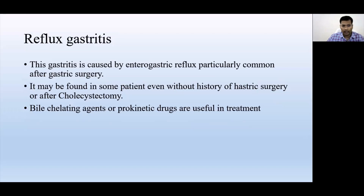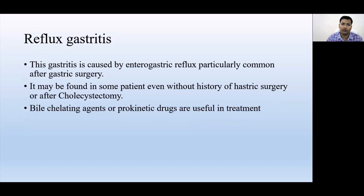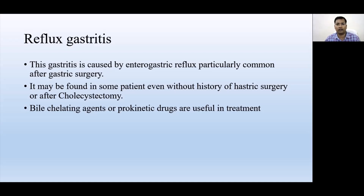Next is reflux gastritis. Reflux gastritis usually develops due to enterogastric reflux — the reflection of alkaline material from the duodenum back into the stomach. The stomach has an acidic environment, whereas beyond the stomach, in the duodenum, the environment is alkaline.